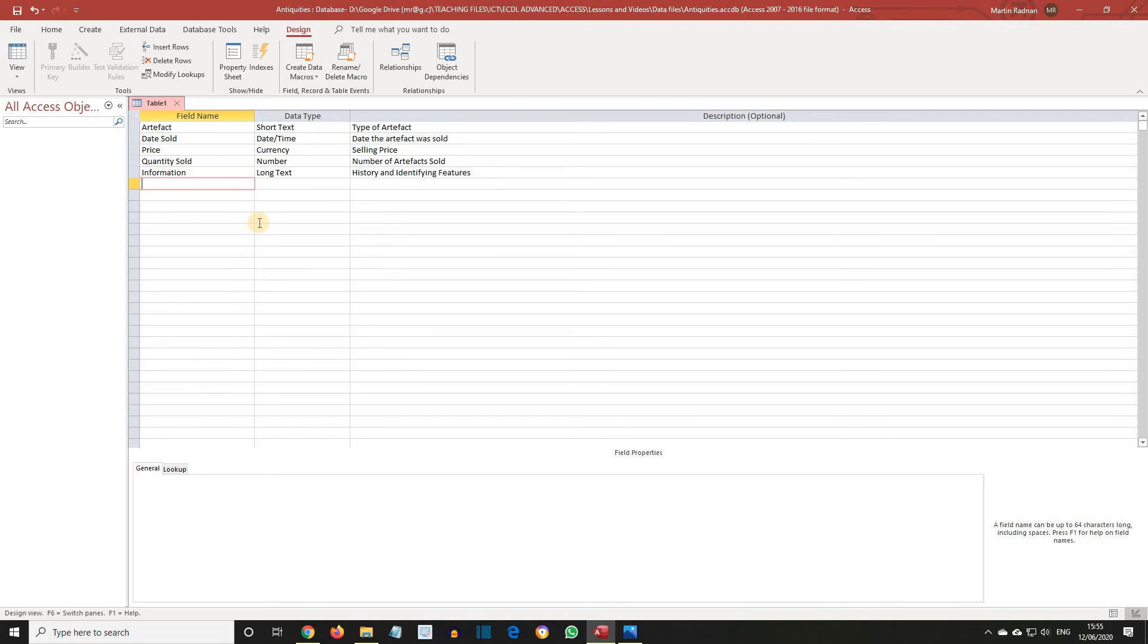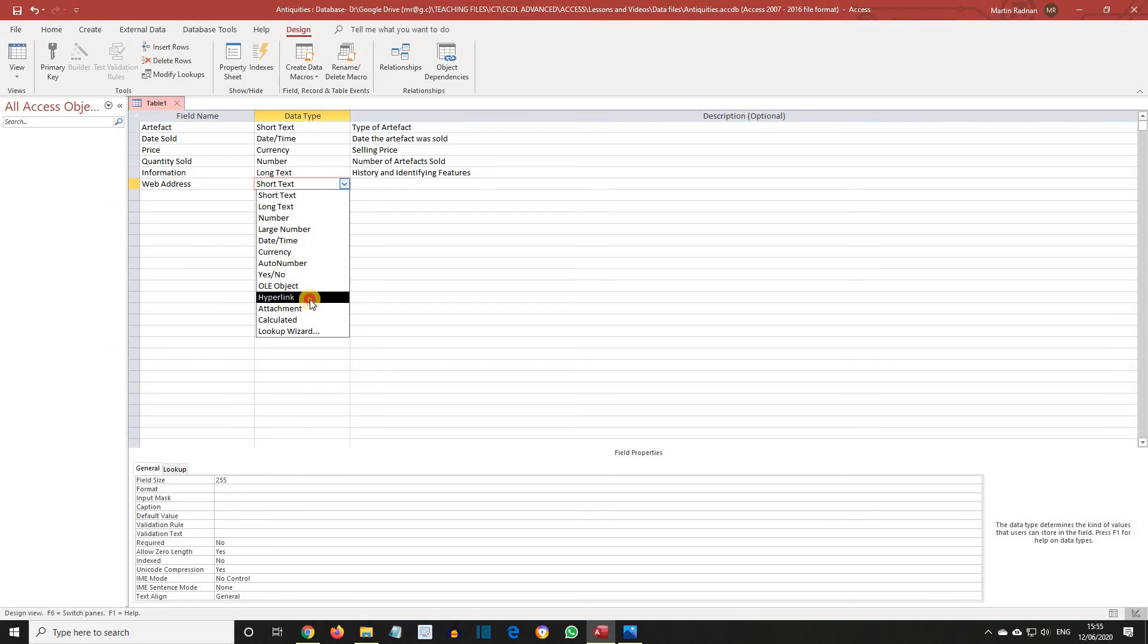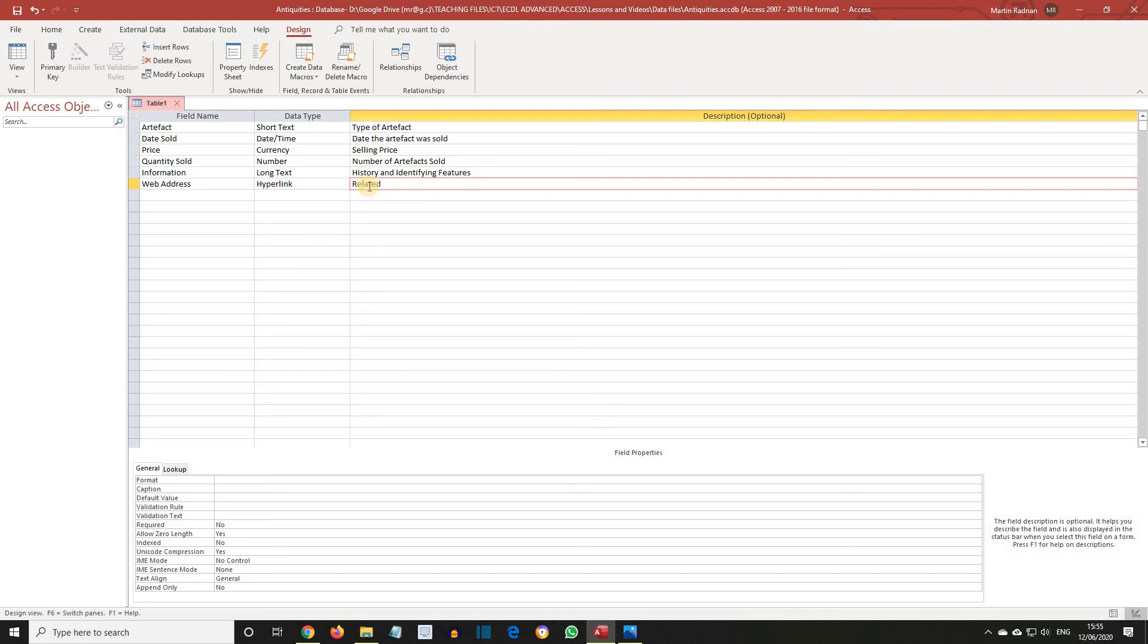For the final field, enter the name Web Address. Its Data Type is Hyperlink. And its Description is Related Website with a question mark after it.